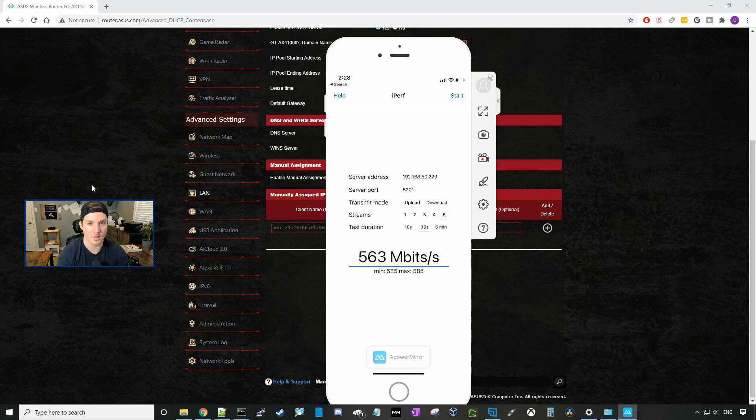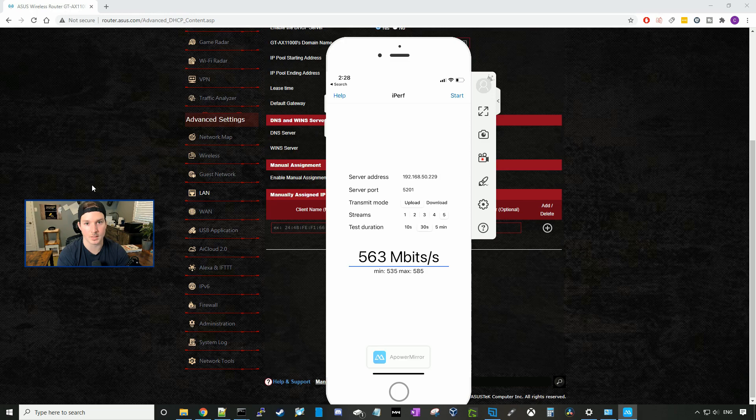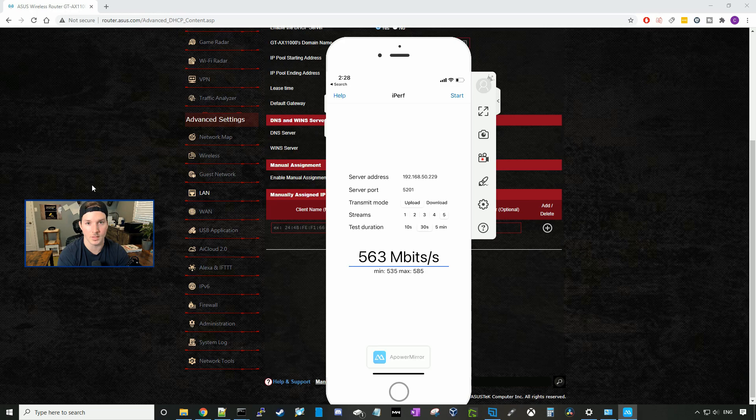And our average iPerf upload was 563 megabits per second. So I'm pretty impressed with this router by the speeds that it's giving and the iPerf test. If there's anything you would like to see, leave it in the comments below, and I'll try to add it into a video.